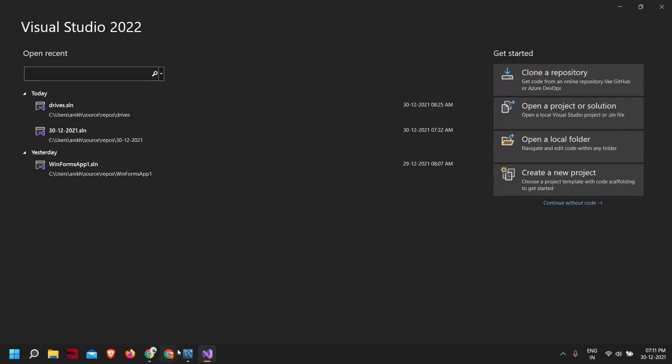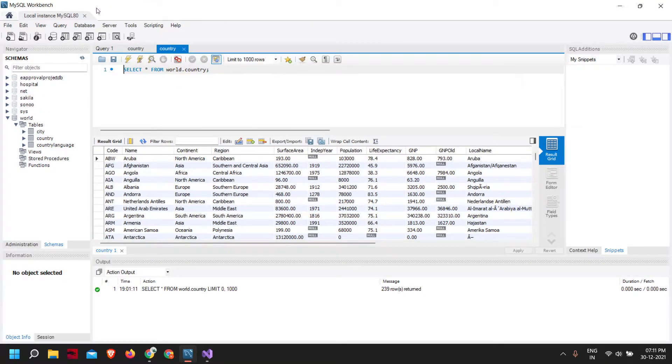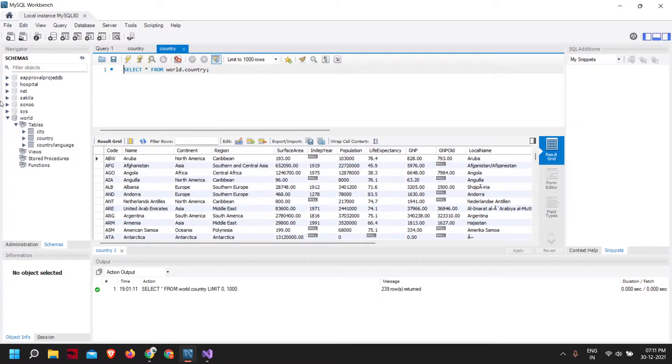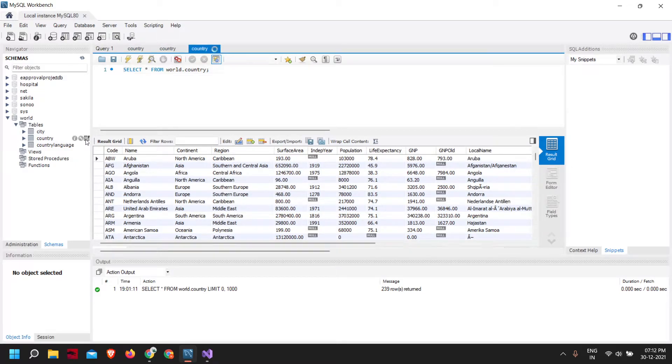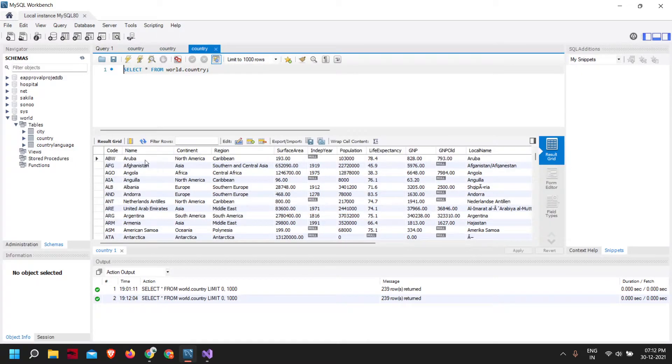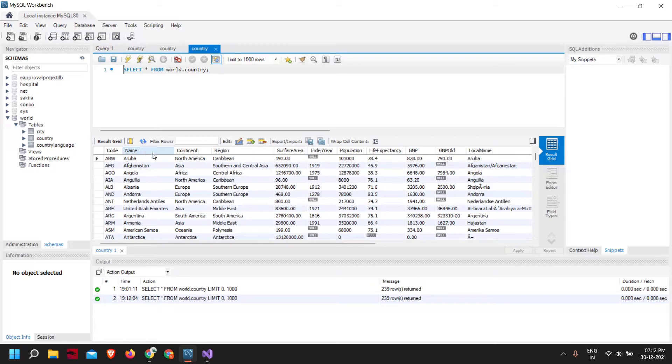First, ensure that your MySQL database is properly running and you can connect to it. In my MySQL database there's a database called world, and in that world there's a country stable. In this country stable we have details of different countries and names. I'll be reading the names from this database and displaying it to the user.